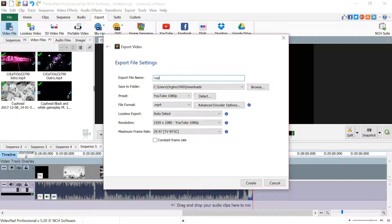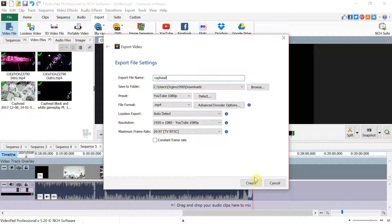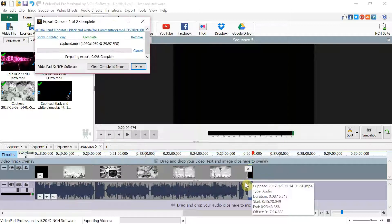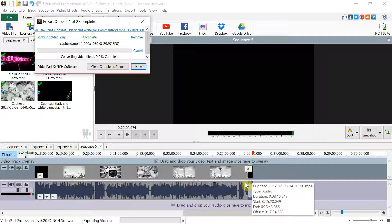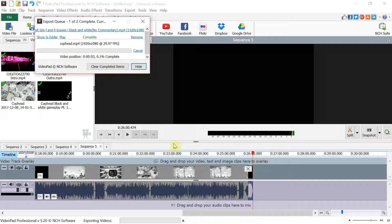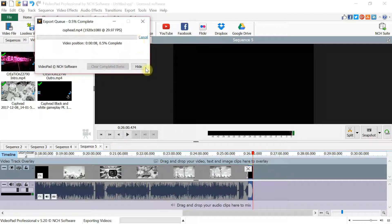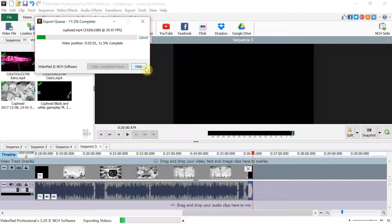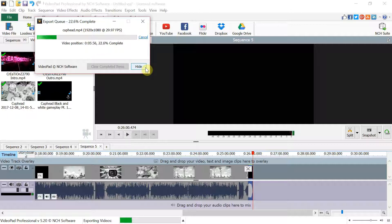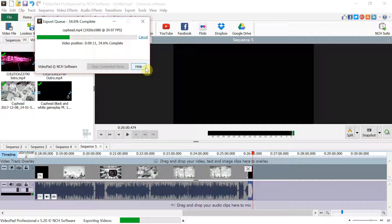I'll just name this Cuphead. It shouldn't take that long. Yeah see, it ain't that much, that big of a video, so it's not going to take forever. You know if you have something a whole lot bigger, like an hour or so, then yeah it's definitely going to take a while, even if you're cutting, splitting and stuff.